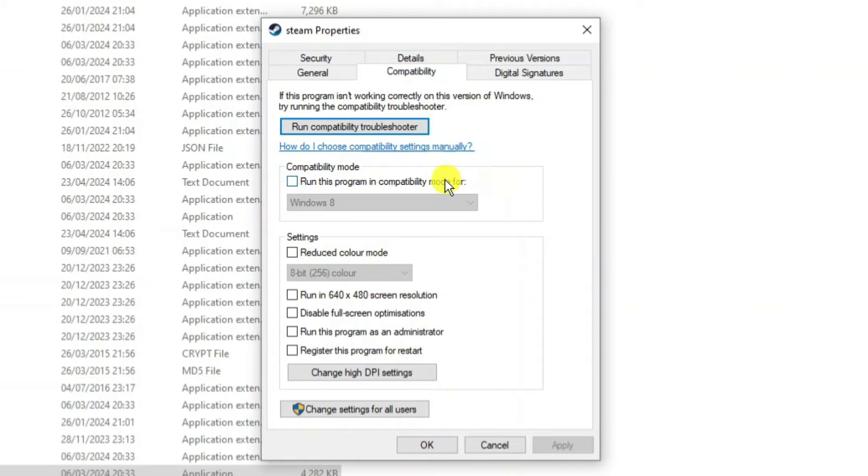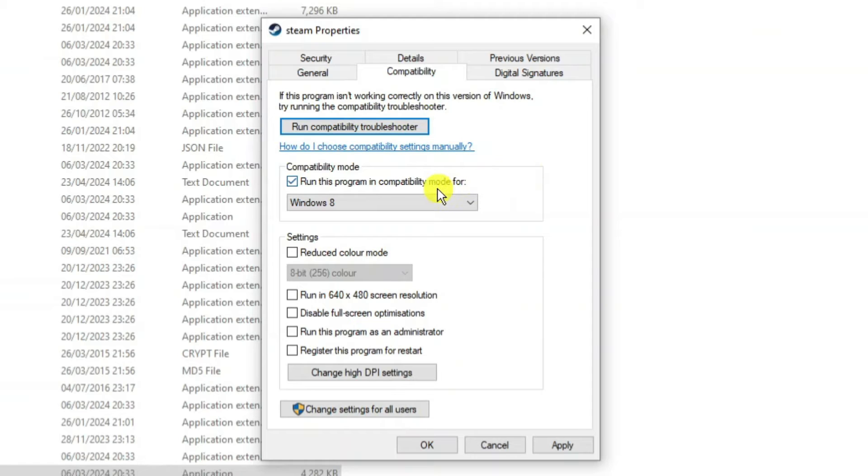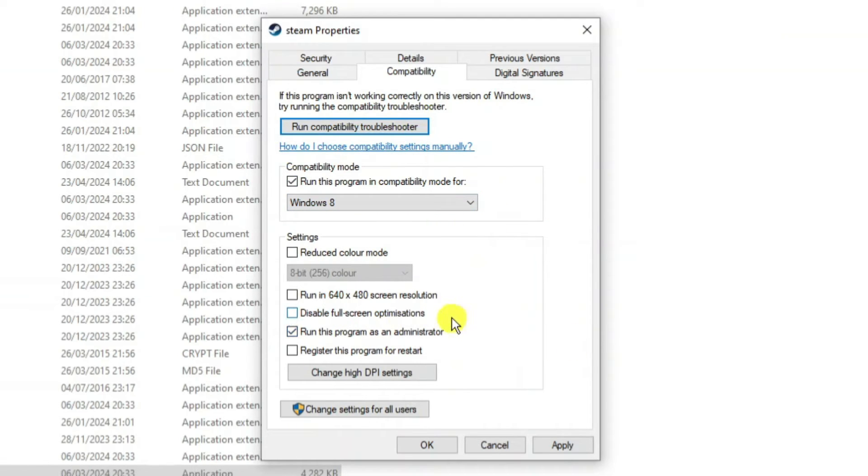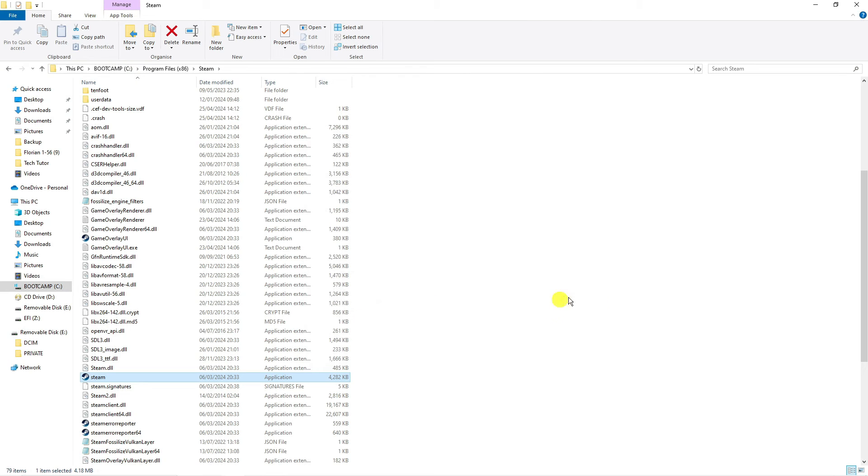Now tick the box in Compatibility Mode to run this program in compatibility mode. Make sure this is selected to Windows 8, and also tick the box to run this program as an administrator. Once that's done, click Apply and OK to apply your changes.